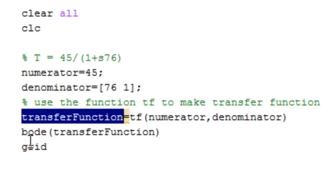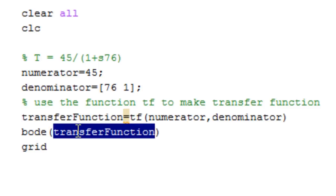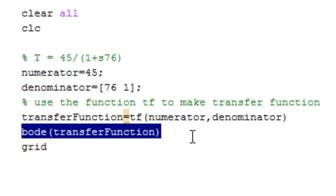we can use the command bode and pass it the transfer function. This line is what's going to make our Bode plot. The next line, grid, is optional.